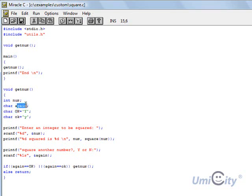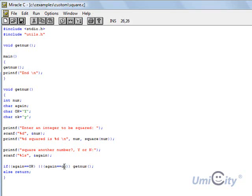We put the value in again. And if the value of again is identical to ok capital, or it's identical to ok small, to the value of those two, whether it's a capital Y or a capital small, then get num. That means it would call this function again.